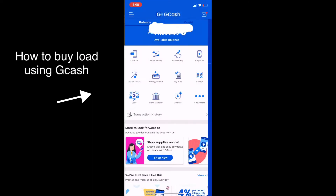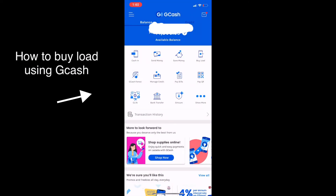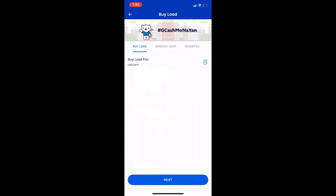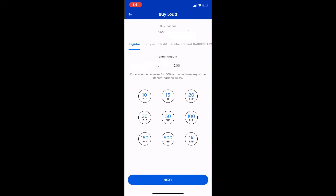How to buy load using GCash. Click the Buy Load button. Then choose the number you wanted to load on your contact list. Then choose the amount of load you want to avail.